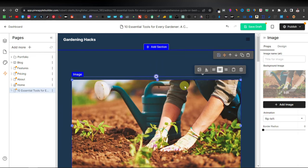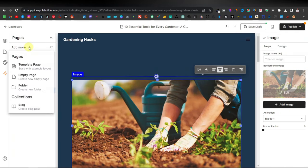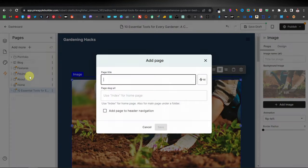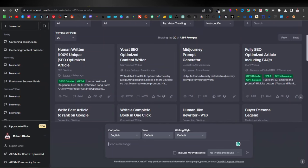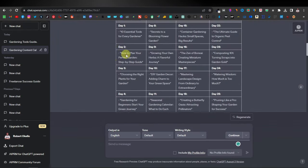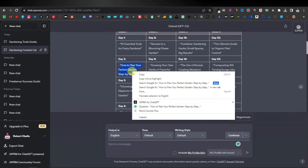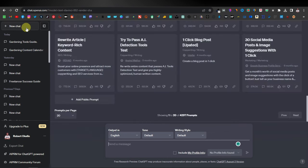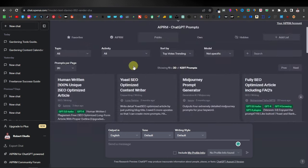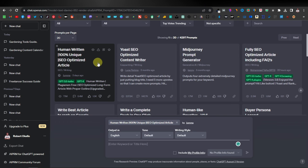If you want to create another page, you just click on 'add more,' click on empty page, and enter your page title. Let's come back to the next article from the content calendar. Our next article for the second day will be 'How to Plan Your Perfect Garden — Step by Step Guide.' You can copy this, come back to the homepage of AIPRM. This time let me use the 'Humanity 100% Unique SEO Optimized Article' prompt.